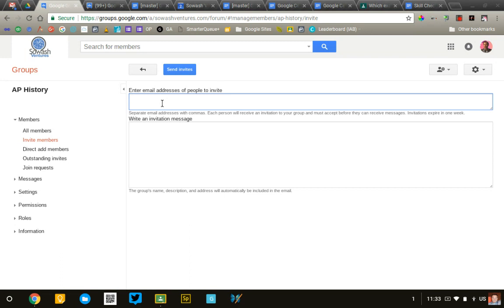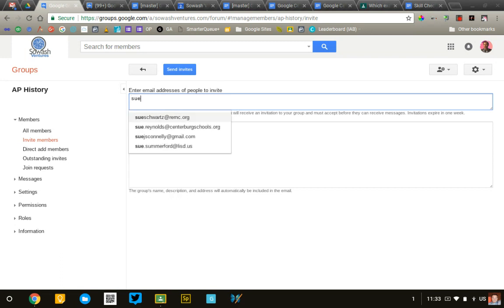This does also connect to your personal Gmail address book. And so, if you know the name of your students and if they're in your address book, you can just type them in and they'll pop up as well.